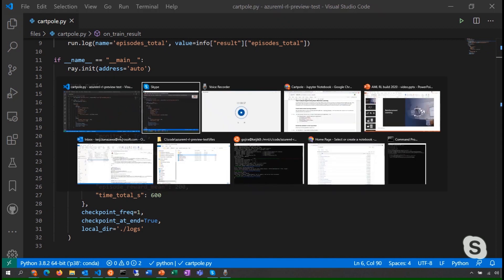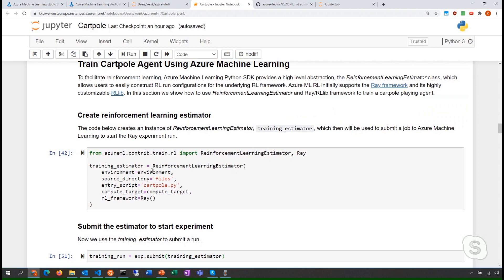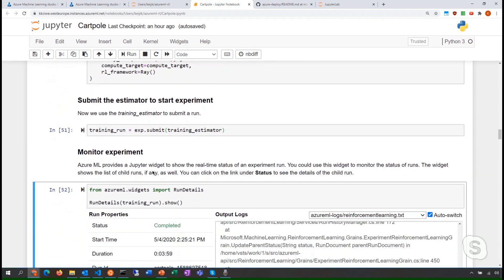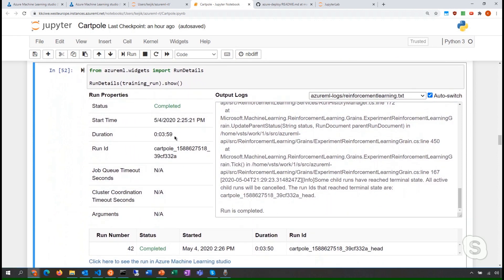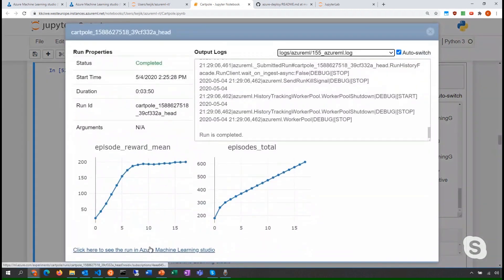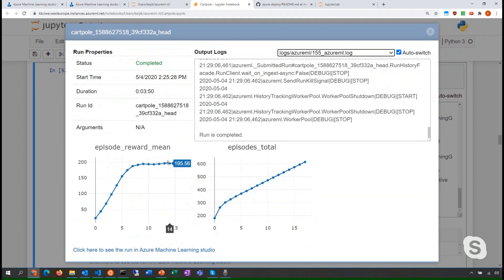Once you've submitted your training run, this example shows it actually finished and completed in four minutes. There's a bit of setup time before it actually starts running on Azure.